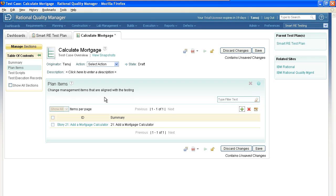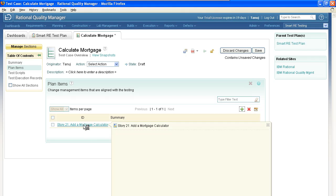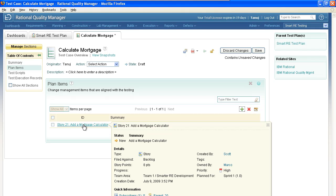Another interesting aspect to these links is something that we call a rich hover. Because this link is pointing to an artifact managed by Team Concert, when I hover my mouse over the link, I can get a rich amount of information about that artifact at the end of the link.